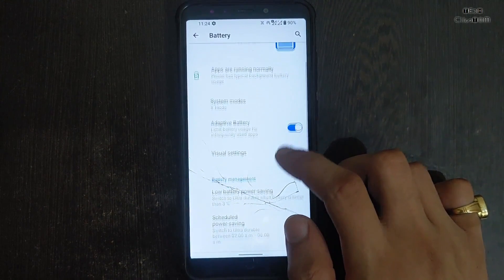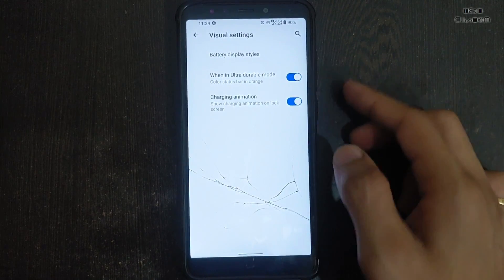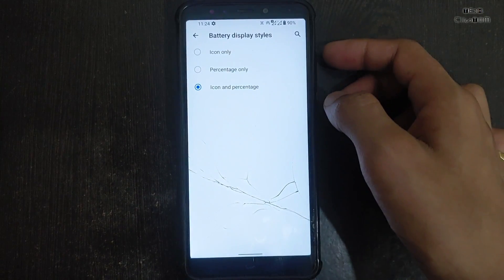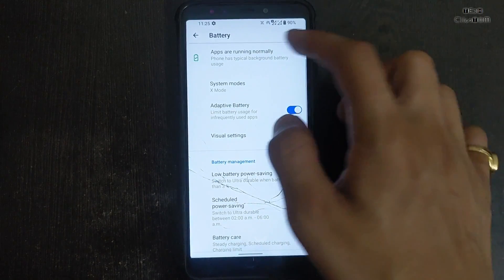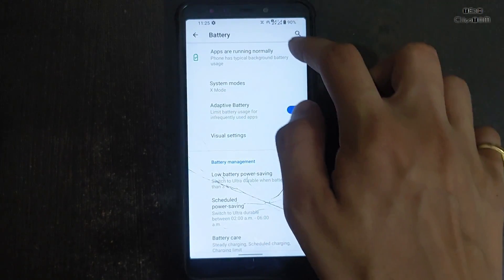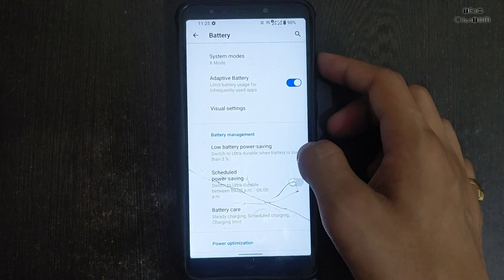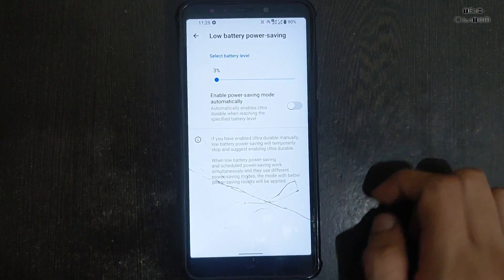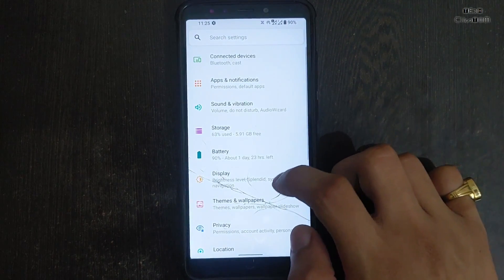The battery performance is very poor in this ROM — I don't like the battery performance. There is a noticeable drop in battery during use. However, the notification and charging light is working perfectly fine, and low battery power mode is also available. You can also schedule the power mode.